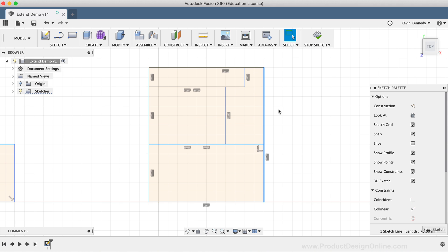In summary, the extend tool may not be used every time you're creating sketch geometry in Fusion 360. However, it can really come in handy when you're trying to close off open profile shapes. The extend tool in conjunction with the trim tool can speed up your workflow when maintaining and creating sketch geometry.